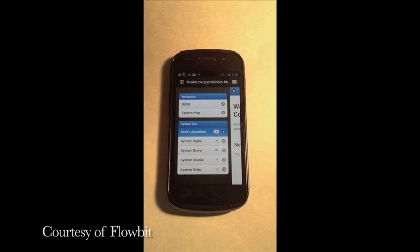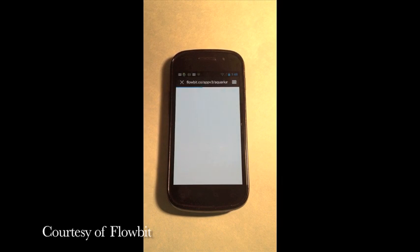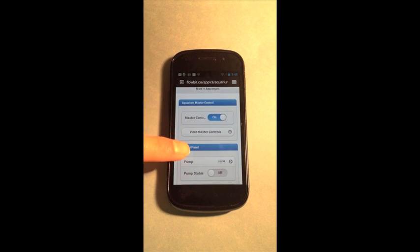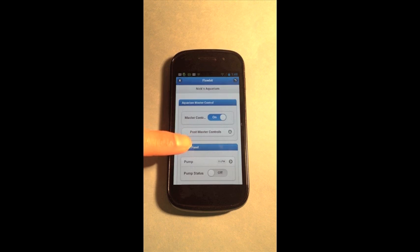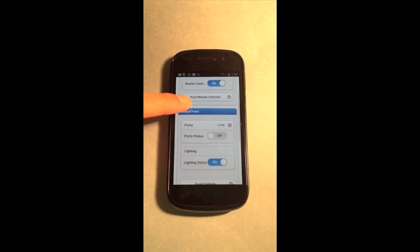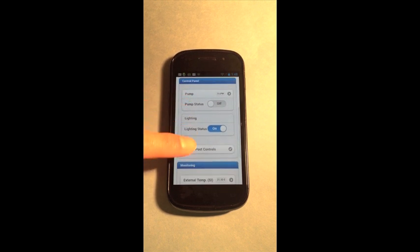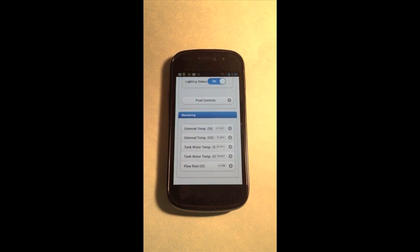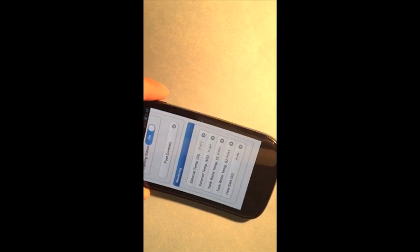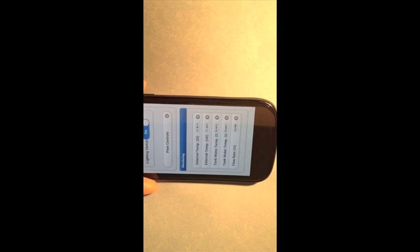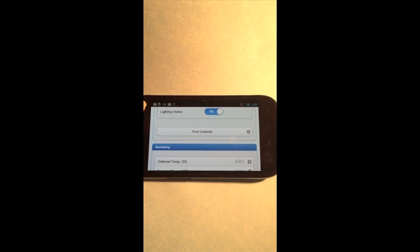We can easily see a list of our systems along with summaries of their state. Let's take a look at our aquarium. By viewing the dashboard, I can see that the pump is off with a flow rate of zero, the lights are on, and if I keep scrolling down, I can see a list of values from different sensors in our aquarium.